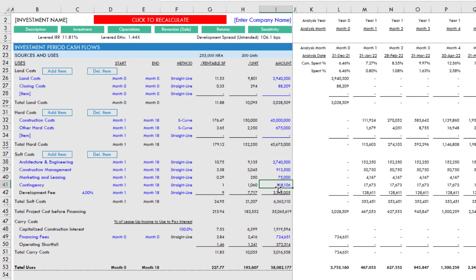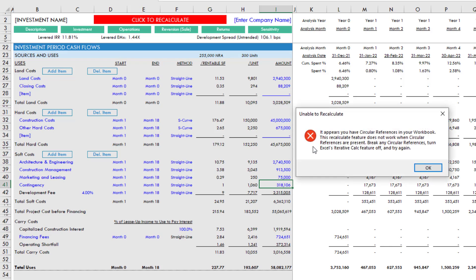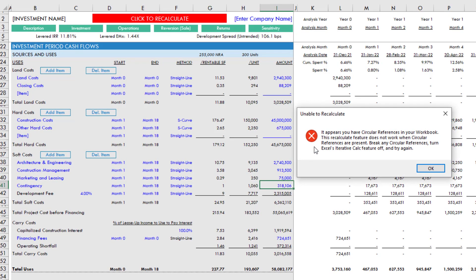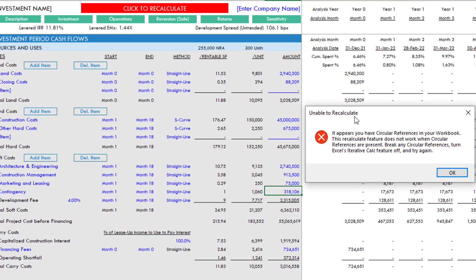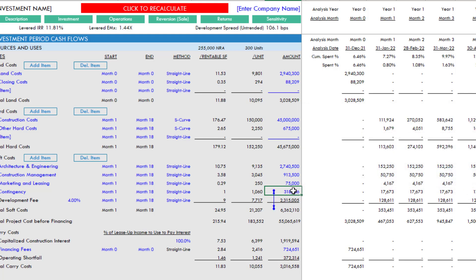So what I've done is I've added some logic into the model. It will basically let you know, the click to recalculate button isn't going to work. It says unable to recalculate, it appears you have a circular reference in your workbook. This recalculate feature does not work when circular references are present. Break any circular references, turn Excel's iterative calc feature off, and then try again.